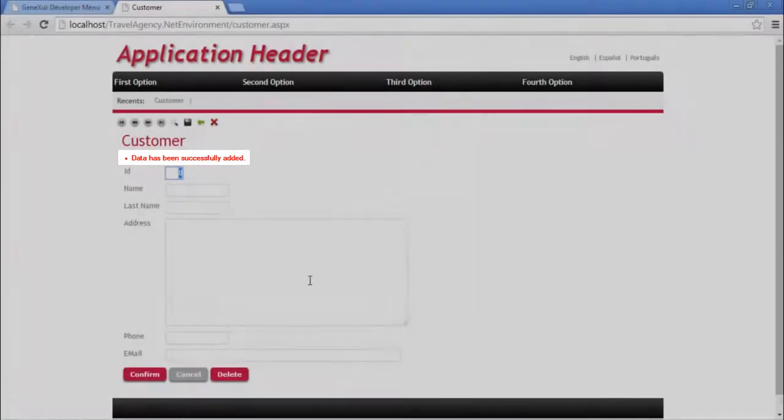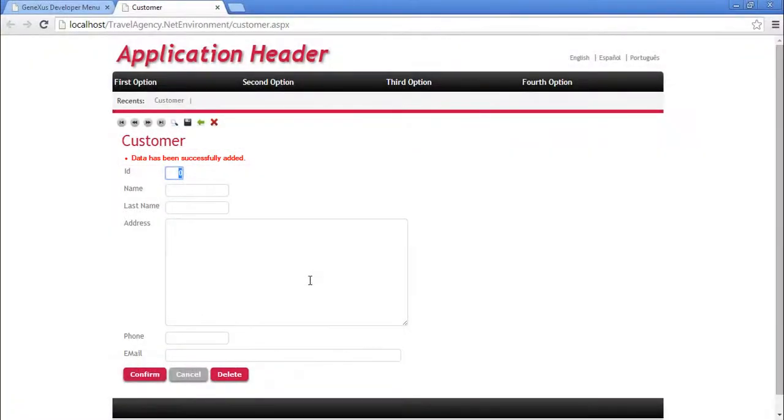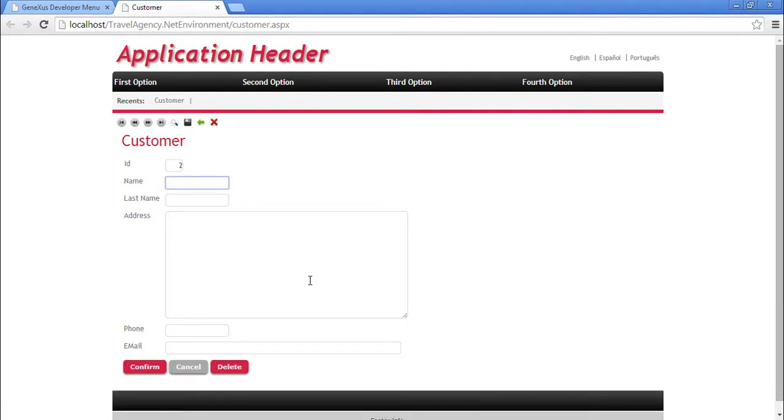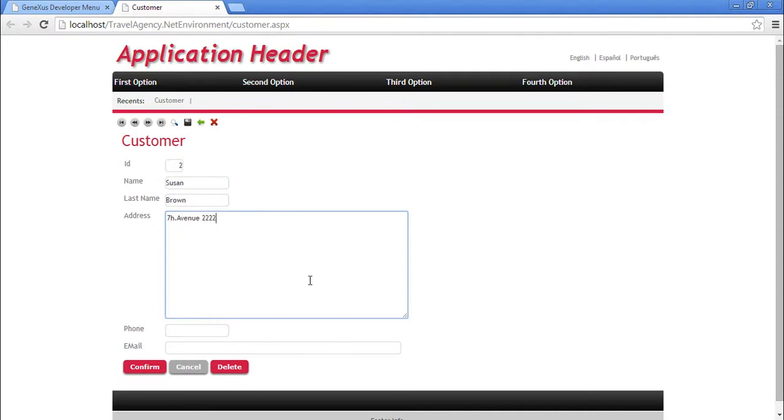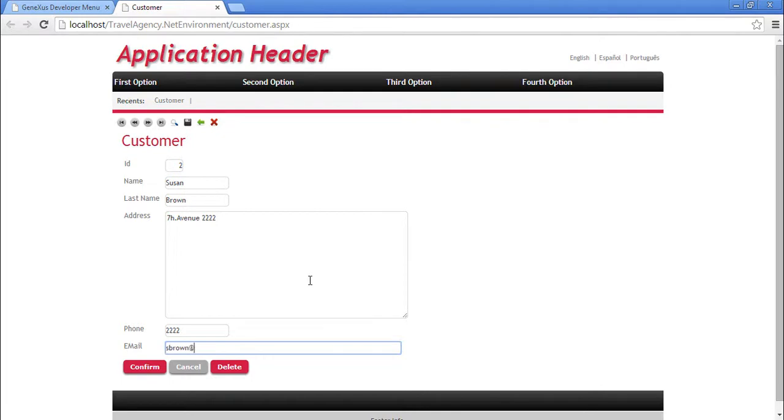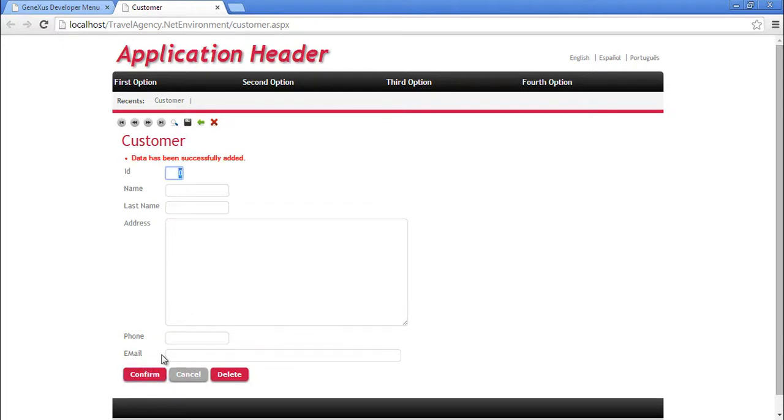A message is shown to inform us that the data has been successfully added. Meanwhile, the form is cleared and gets ready to enter another customer. Let's add a second customer. We identify her with number 2. Her name is Susan. Her last name is Brown. Her address is 7th Avenue. Her phone number is 2222. And her email address is sbrown at gmail.com. We click on Confirm.